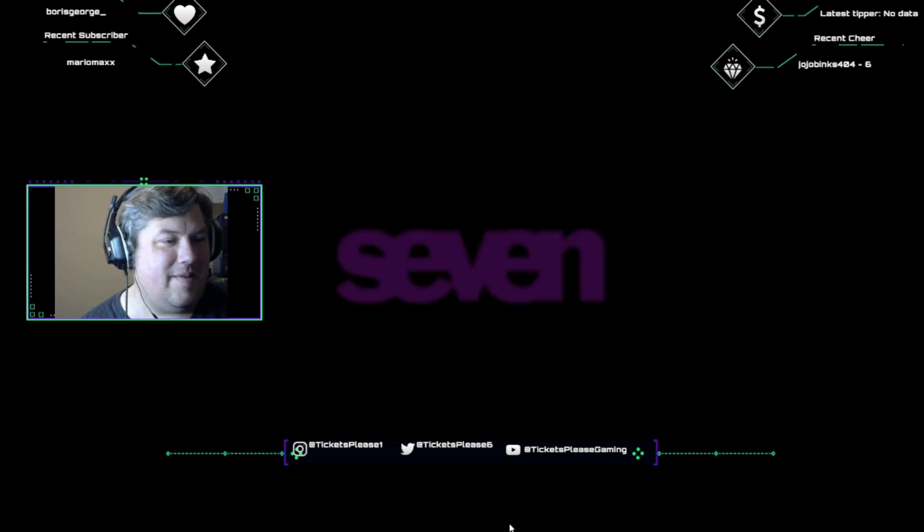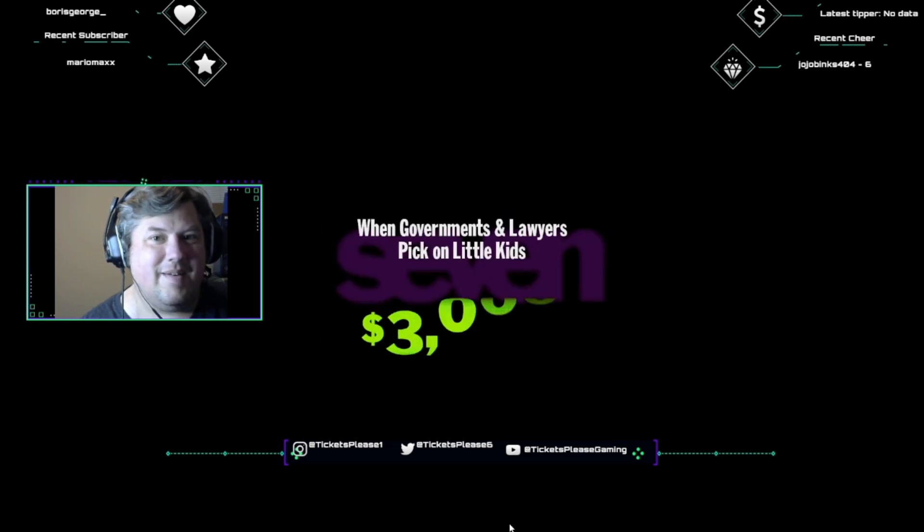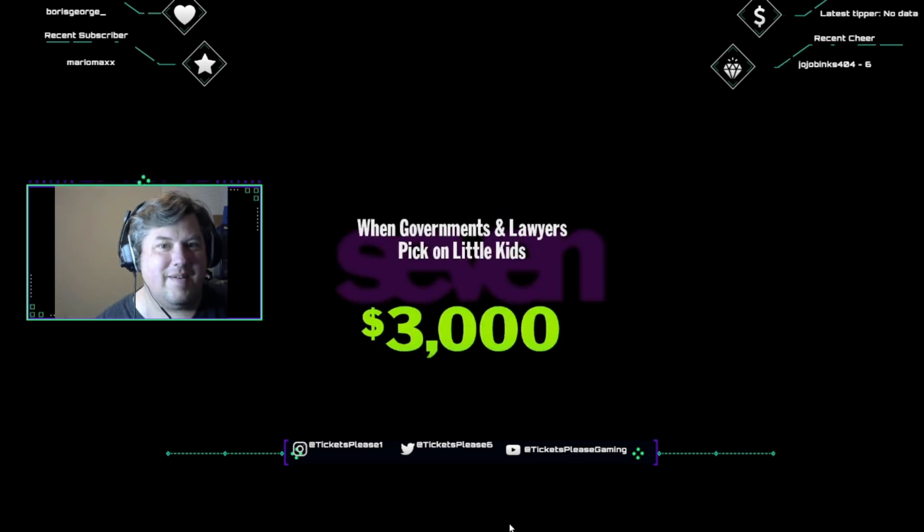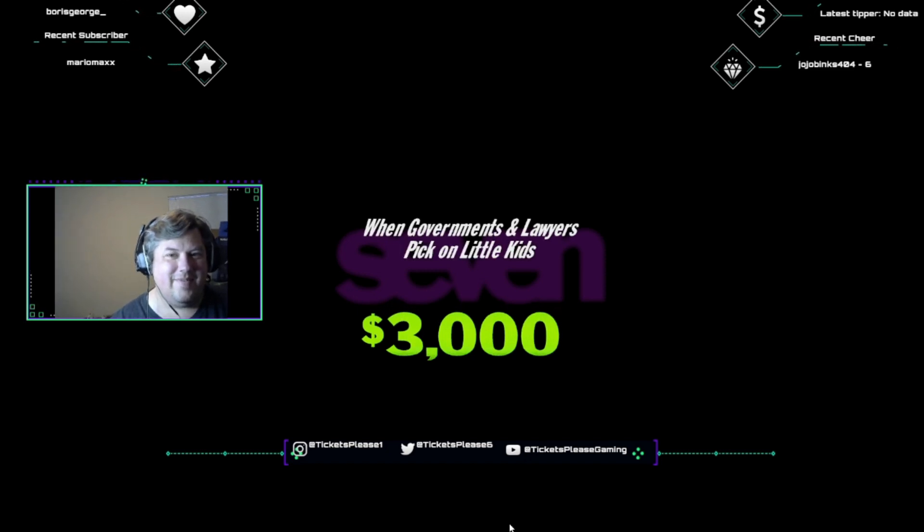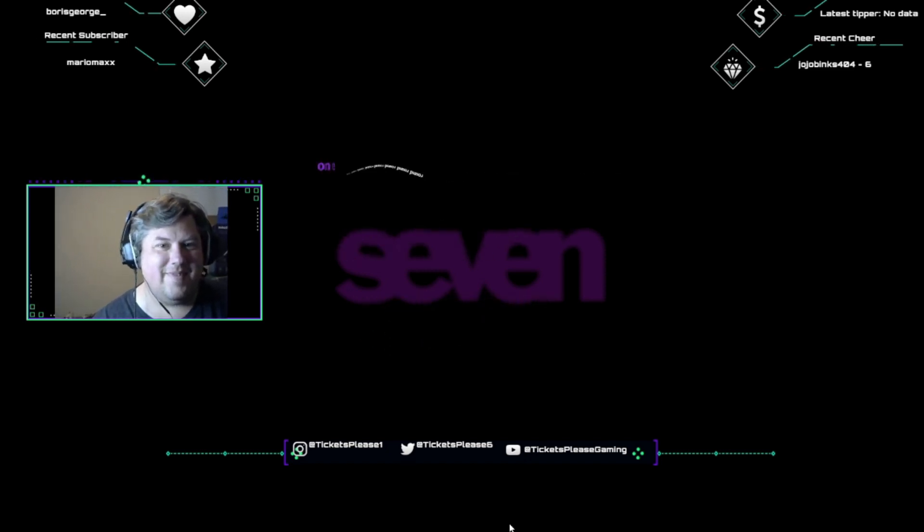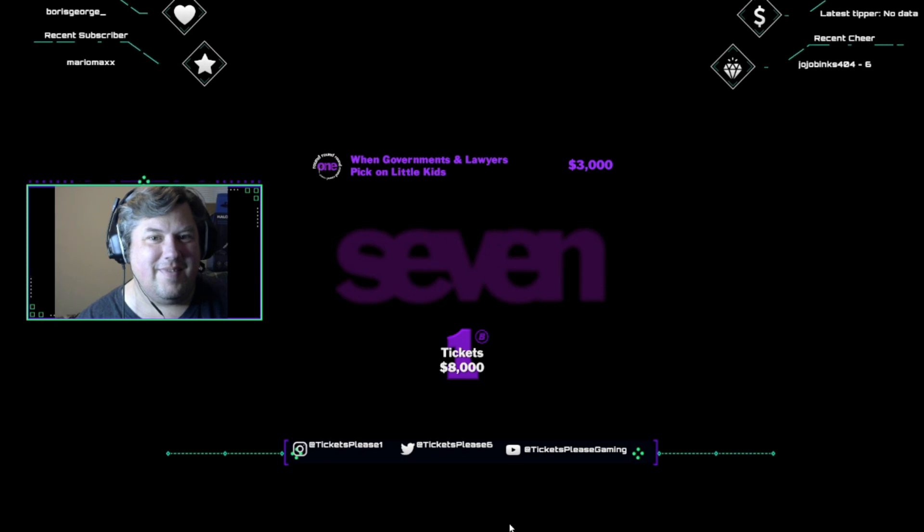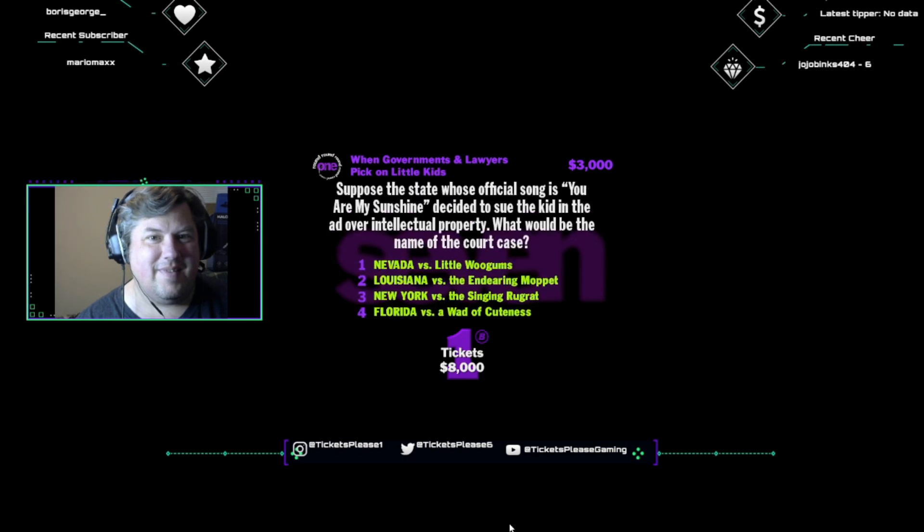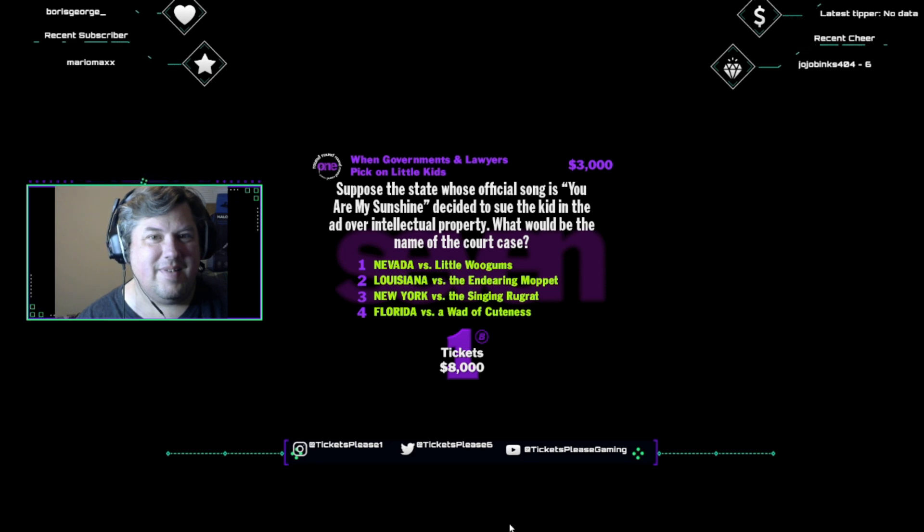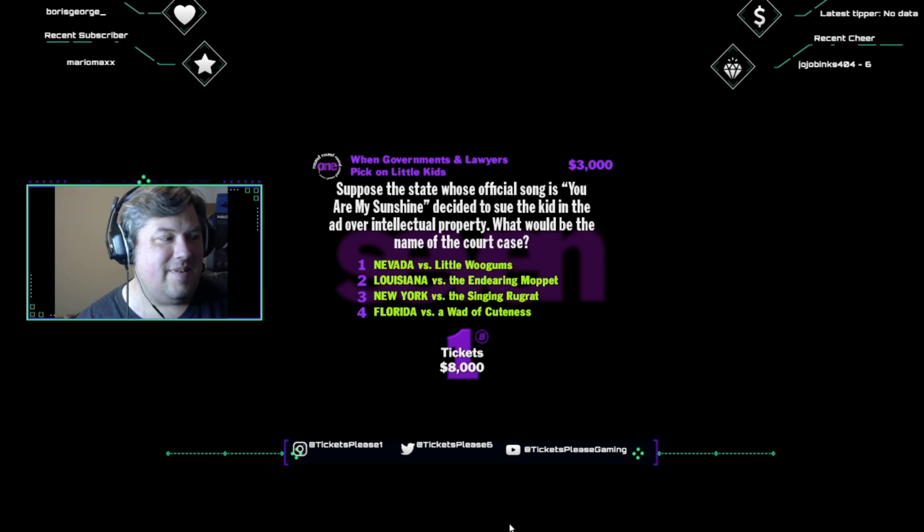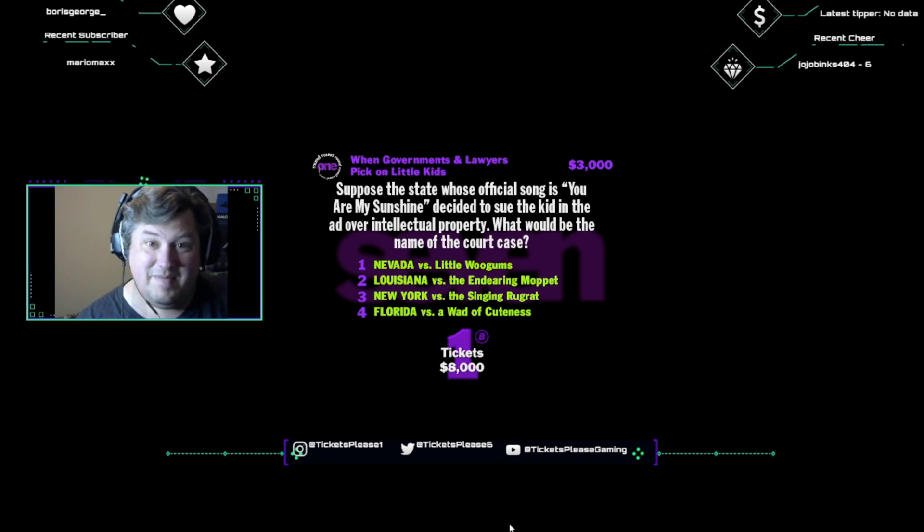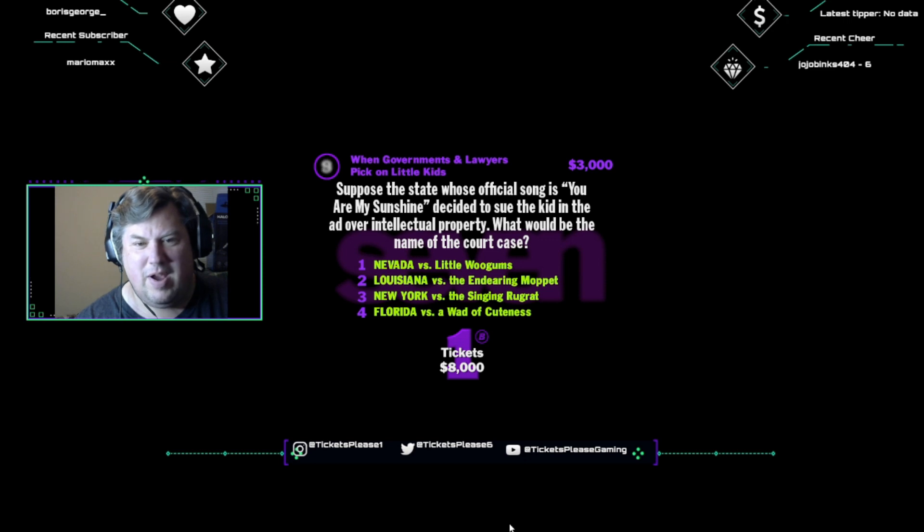Which would make World War II just a big game of black shirts versus skins. Well, looks like this category is, when governments and lawyers pick on little kids. I'm giving out three grand for a right answer. Hey, does everybody remember that cute little kid who sang You Are My Sunshine in the French's Mustard commercial? Suppose the state whose official song is You Are My Sunshine decided to sue the kid in the ad over intellectual property. What would be the name of the court case? Nevada versus Little Wooghums, Louisiana versus the endearing Moppet, New York versus the singing Rugrat, or Florida versus a wad of cuteness?